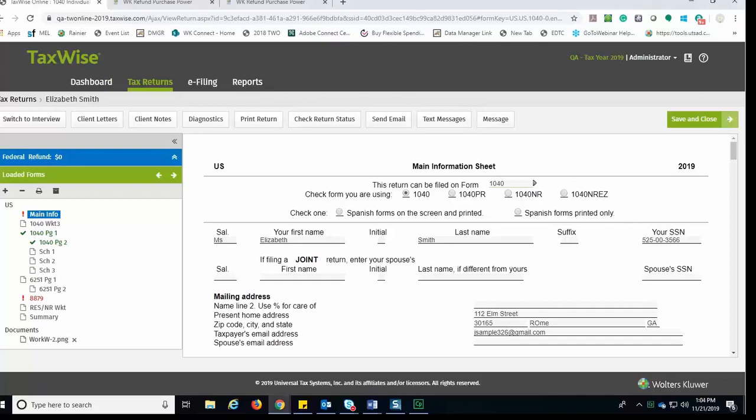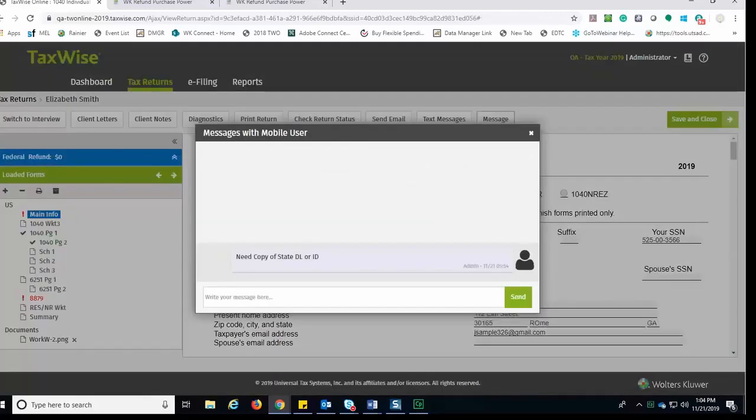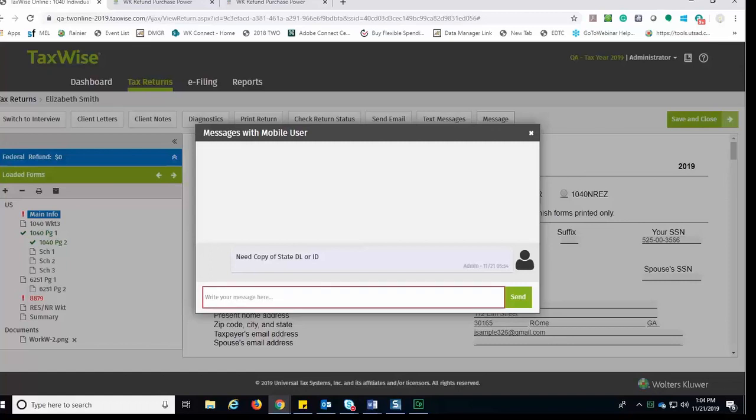Any documents that were uploaded via the mobile application will be listed under Documents. If a taxpayer completed their interview via the mobile application, you will see within the return in TaxWise Online a Message button giving you the ability to message that mobile customer. To send that mobile customer a message, click the Message button. TaxWise Online will display the messages with mobile user dialog box where you will be able to type a message to the taxpayer.